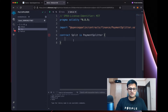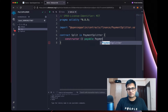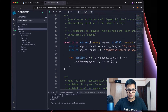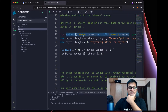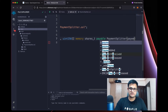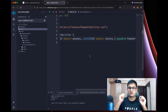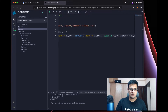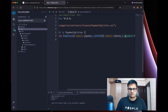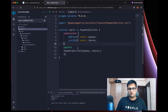Once we inherit from PaymentSplitter, I need to create a constructor. That constructor is a payable function and it calls the PaymentSplitter constructor. The PaymentSplitter constructor requires payees and shares, so I copy that and put it in my constructor as well, then pass payees and shares to the super constructor. Let me split it into multiple lines to make it more readable.